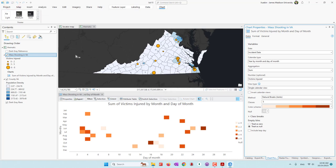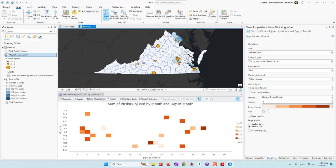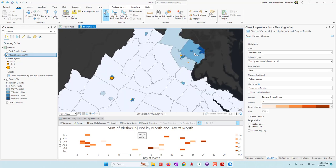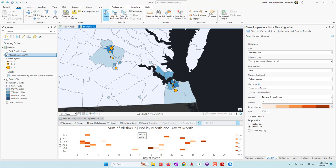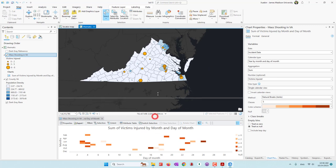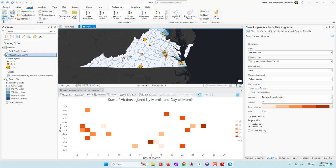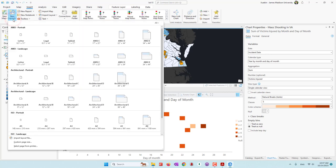So we have the locator map — a simple one to show where Virginia is — the cinematic map showing population density and number of injuries, and we can see that counties with high population density tend to have more injuries. We can also see patterns of injuries per month — June and July have more injuries. Our next step is to combine all those elements into a single layout. Go to Insert and instead of inserting a new map, we can insert a layout. A layout is the final stage where you combine multiple elements together.